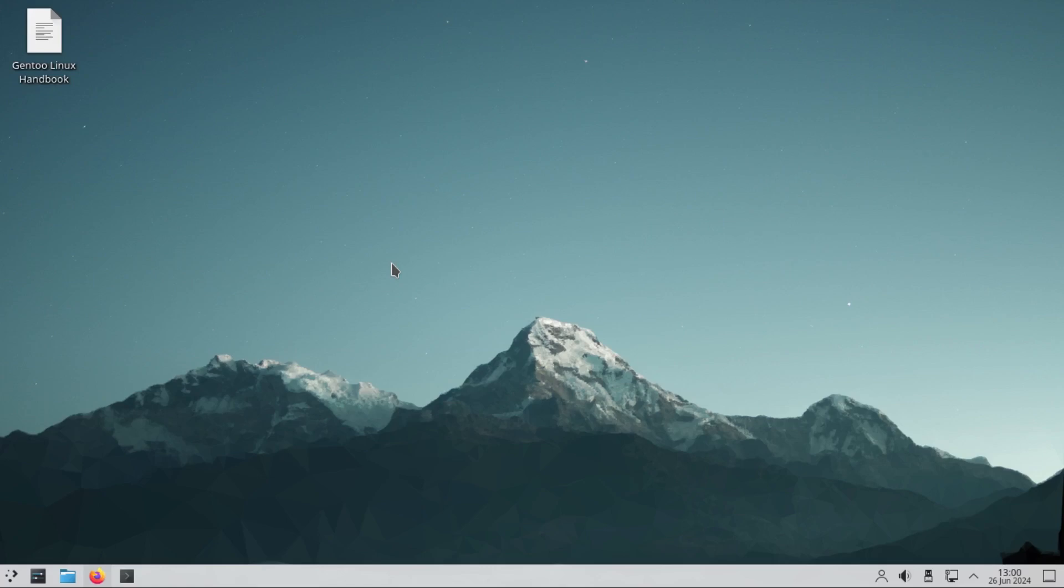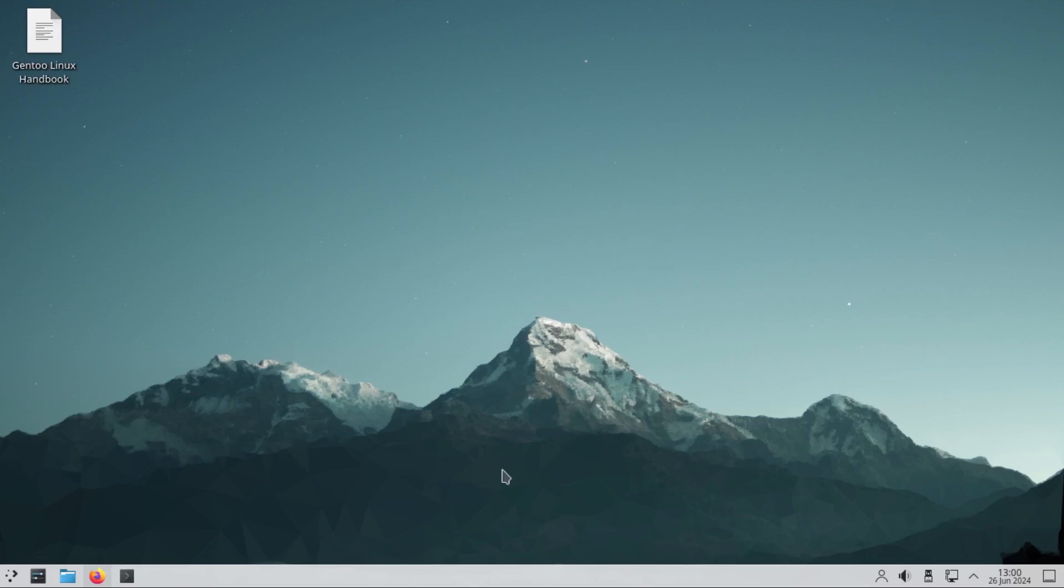For most people who use this kind of operating system, they enjoy the process of installing it. And the fact that they've installed something that most people can't install is what they enjoy. I don't see anything special or anything compelling here that would make me install Gentoo.